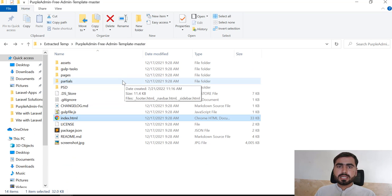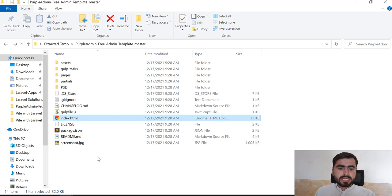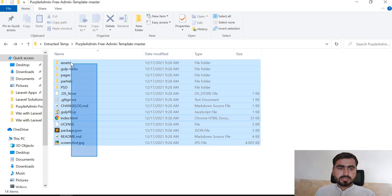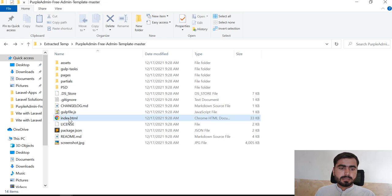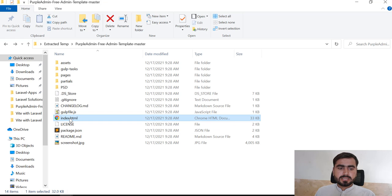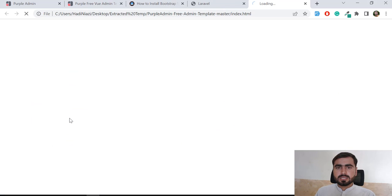I have a purple admin dashboard that I downloaded from a GitHub repository — you can download it too. When I extracted it, it looks like this. Now I'm going to copy the assets and the template file, starting with index.html. Let me open it in the web browser.